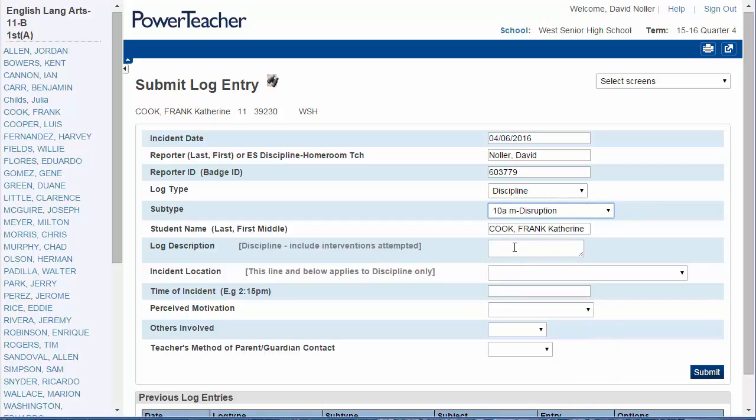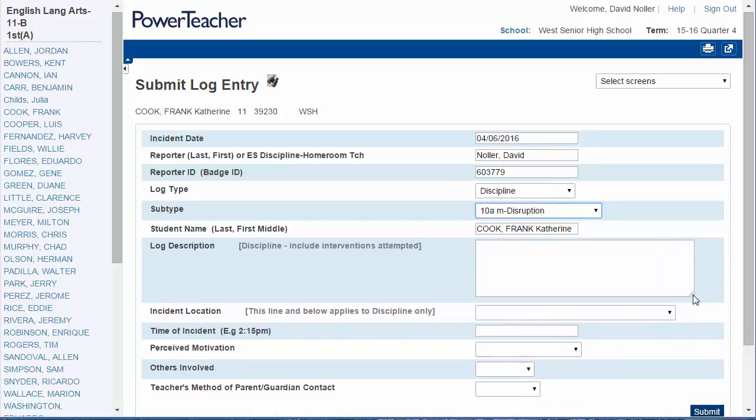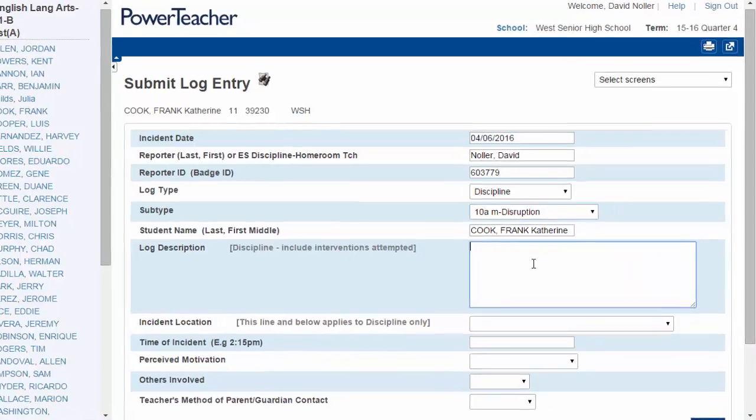In the Log Description box, you'll notice these hash marks. You can drag that box larger so you'll have more room to type. Let's make a short entry here.